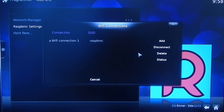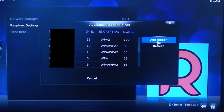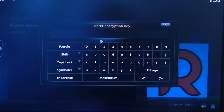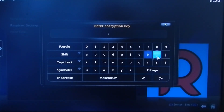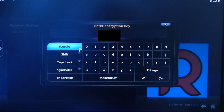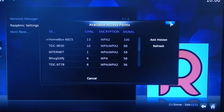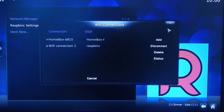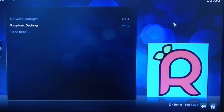Select the connection you want to add, choose your access point, and enter your encryption key if you have one. Then you can choose to connect it and go on the internet.